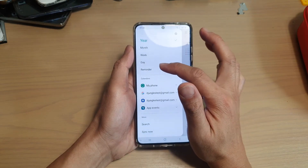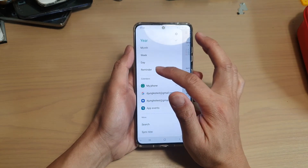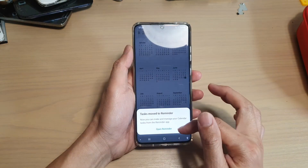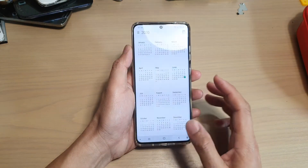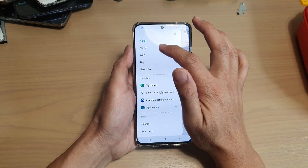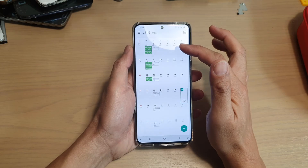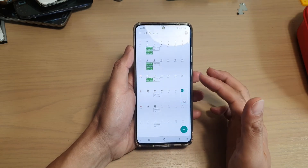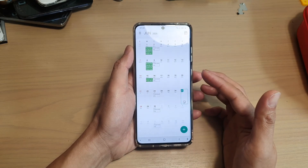Finally, there is a reminder option. The reminder has been moved to the Reminder app, so if you tap on that it will ask you to open up the Reminder app.